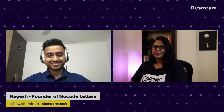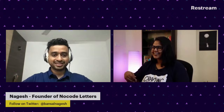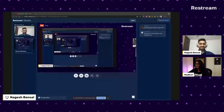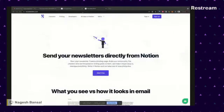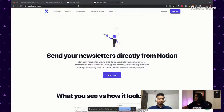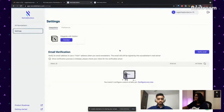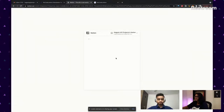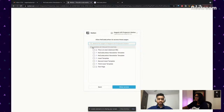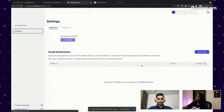Walk us through what happens when we start with NoCode Letters. Let me share my screen. As soon as you sign up or sign in on NoCode Letters, this is where you land. It's very simple. You go to your settings and it tells you to integrate with Notion. I'm going to go ahead and connect my Notion with NoCode Letters. You can select the pages you want to share — not everything, just whatever you want. That's step one — I've integrated my Notion.